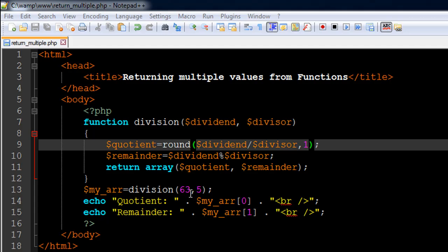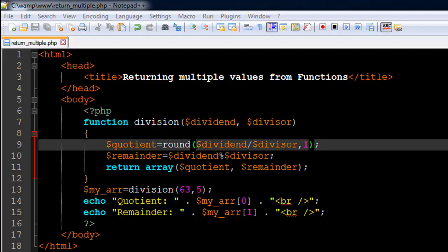On line number 14 I have an echo statement in which I have used the index position 0 to see the value of the quotient, and on line number 15 I've used the index position 1 to see the value of the remainder. I'll save the file.